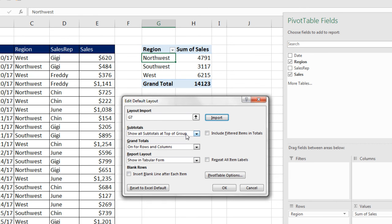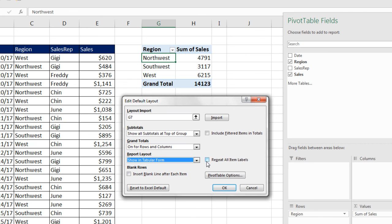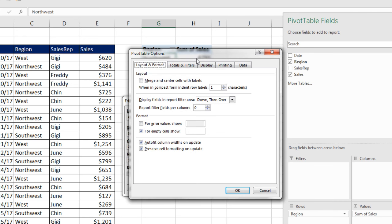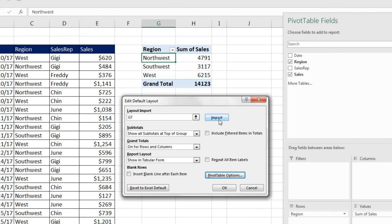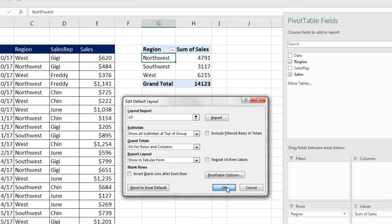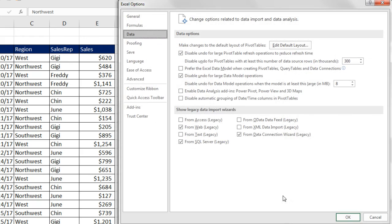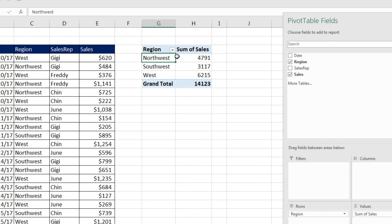Now, you can go through each one of these for subtotals, grand total, report layout, repeat all items, insert blank rows, and even pivot table options, and change those. But once you click OK, those are now the defaults. Click OK.